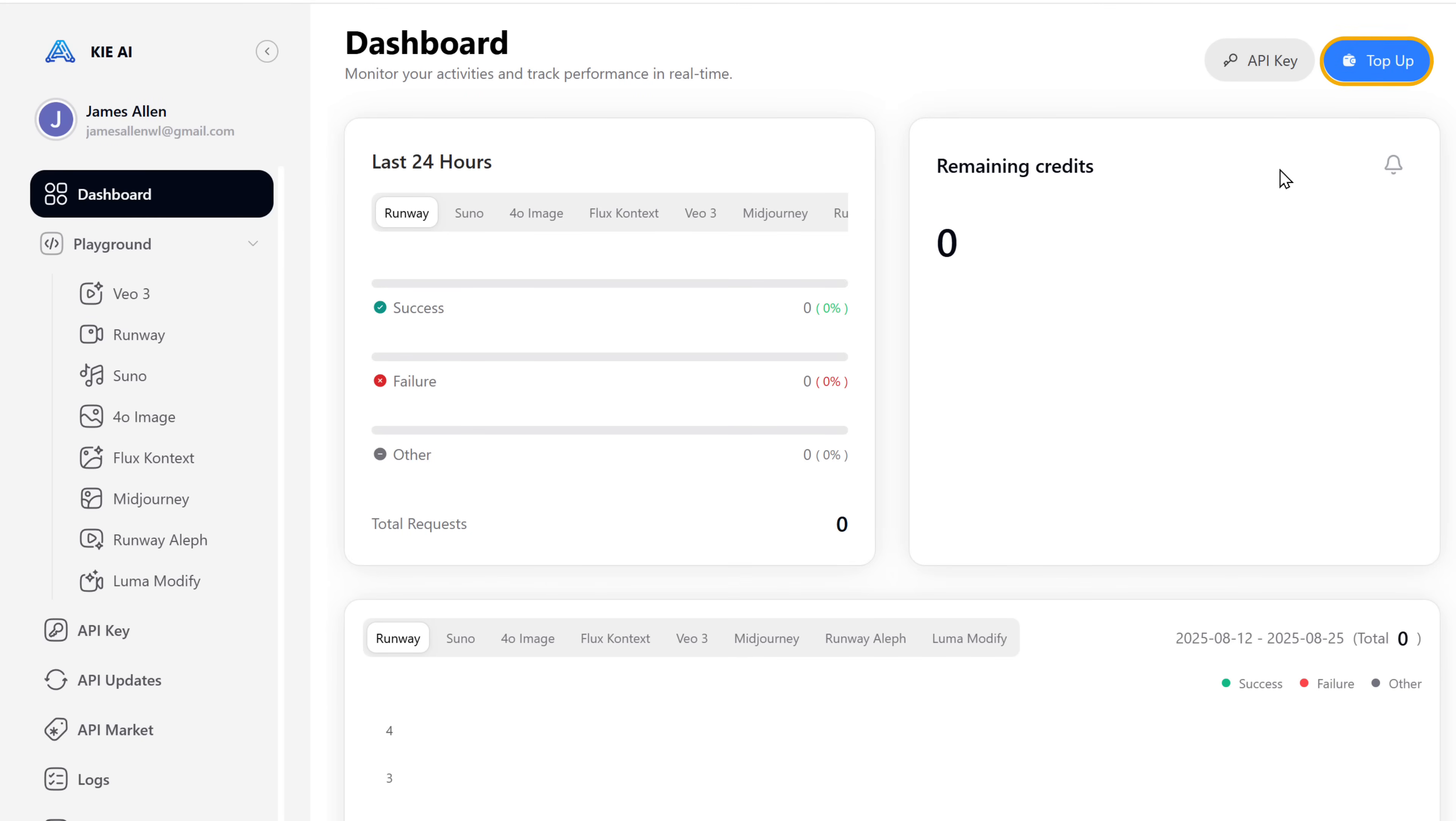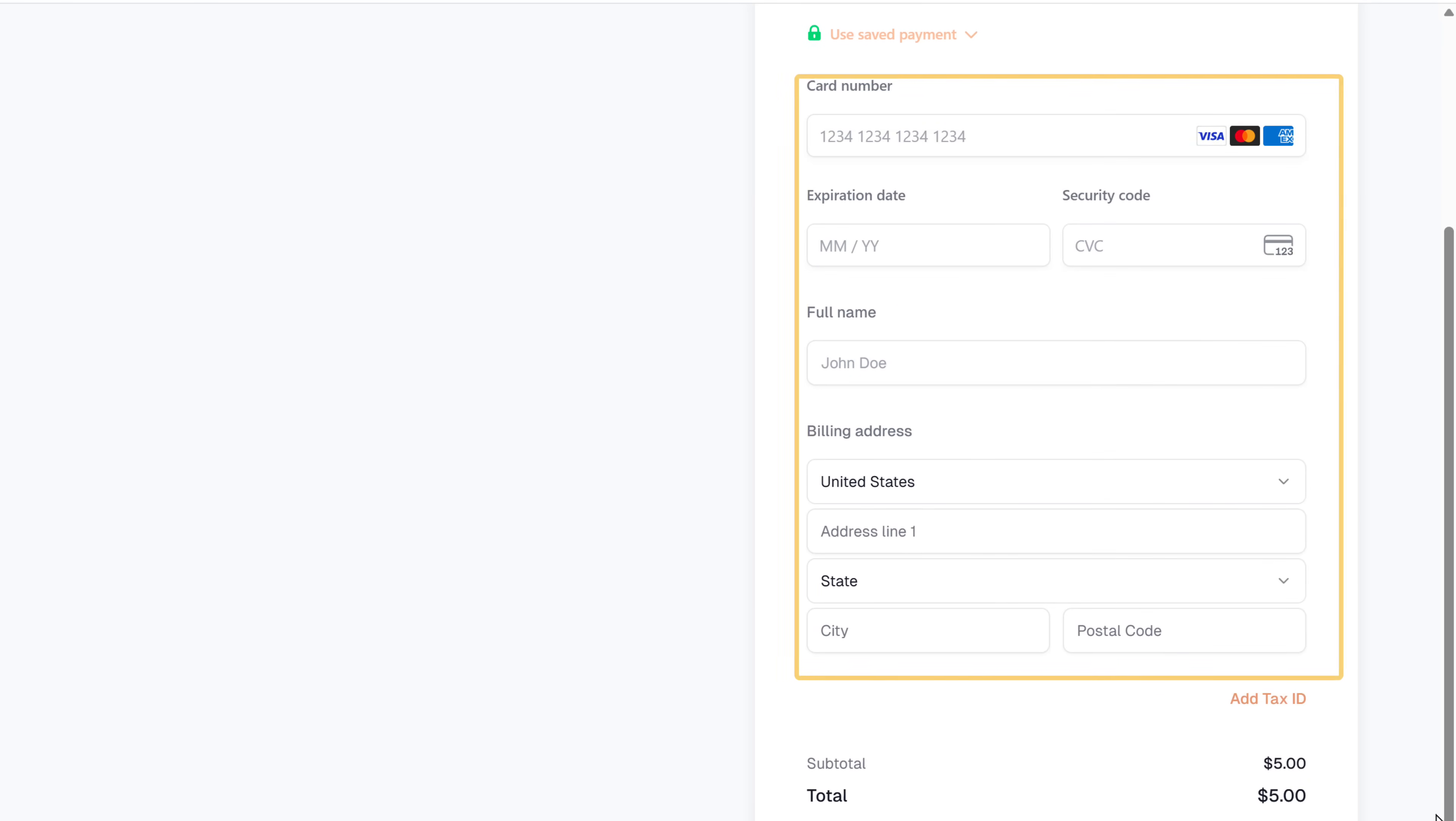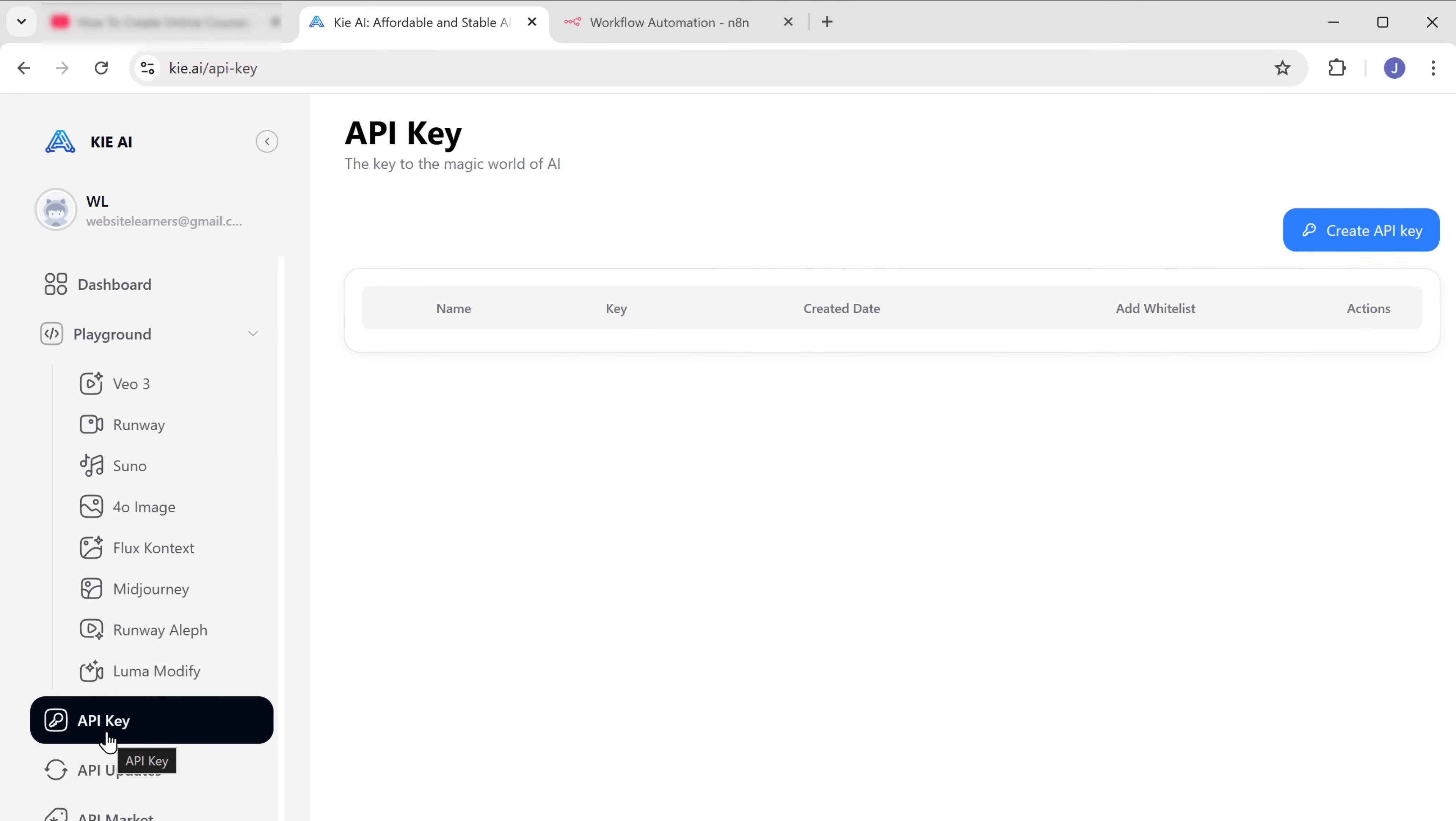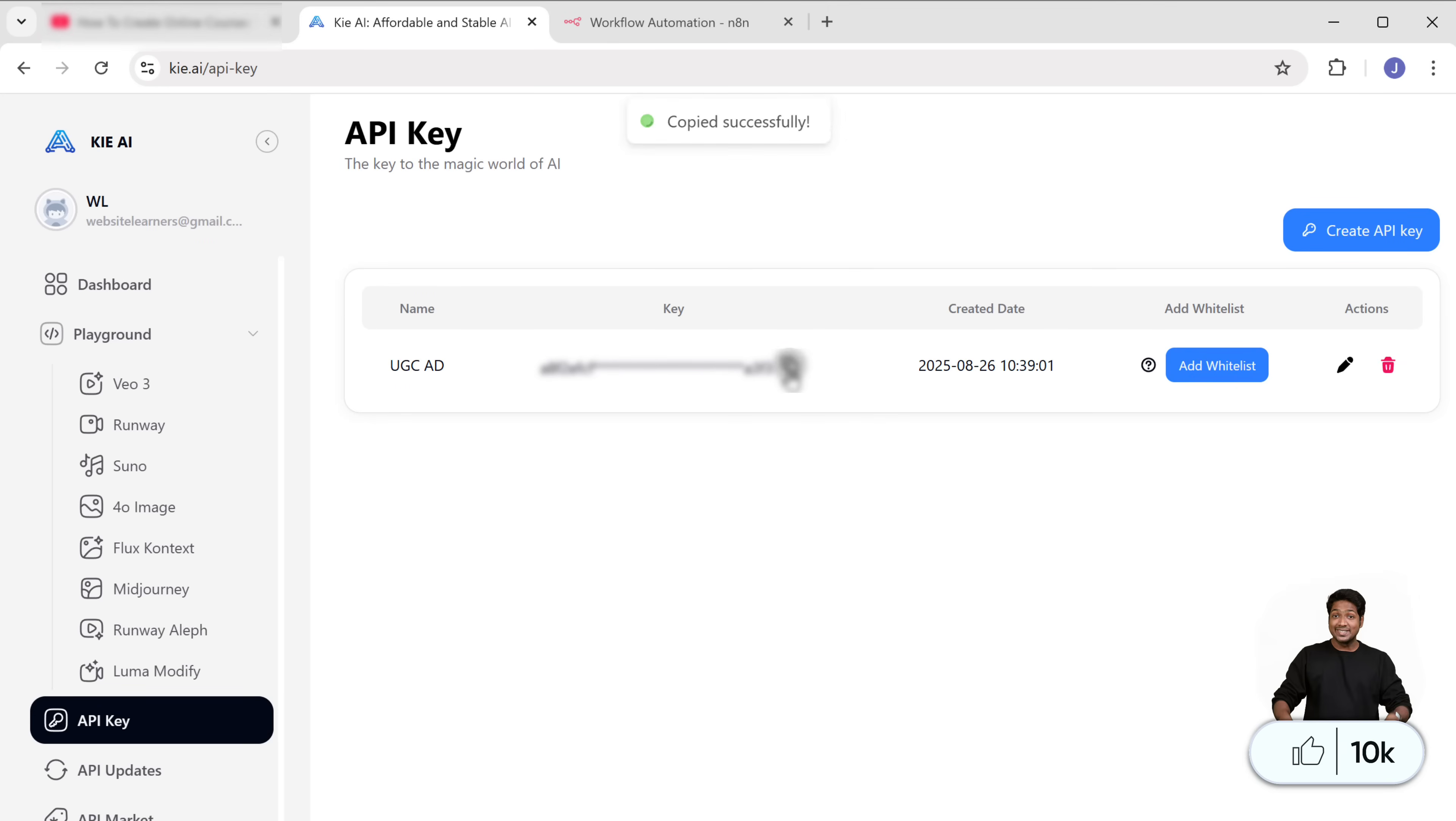Select the package you want, then click on buy credits. Here enter your card details and complete the payment. Once you've made the payment, go to API keys, click create API key, give it a name, and click create. And our API key will be created. So let's copy it.